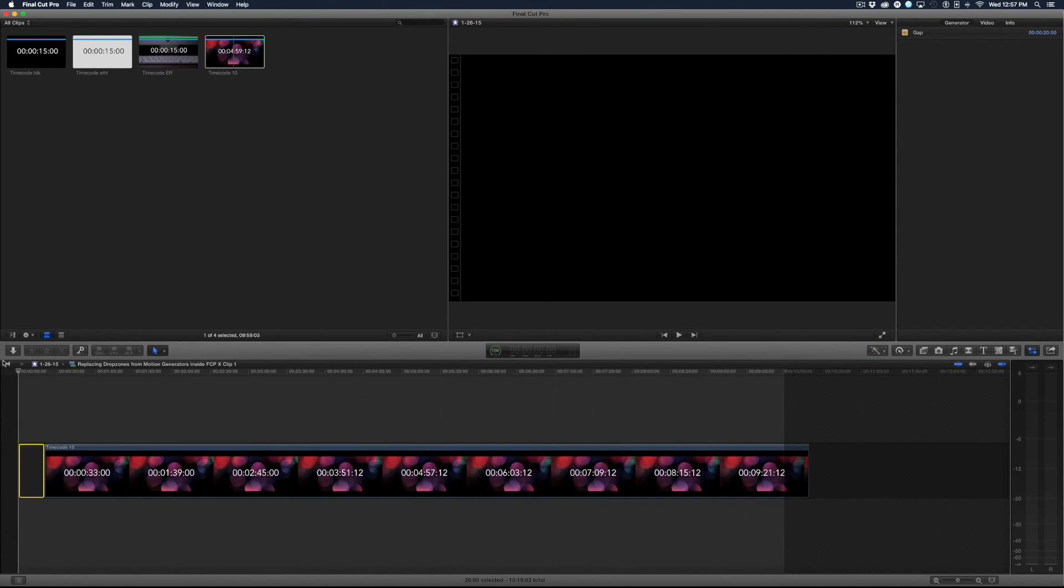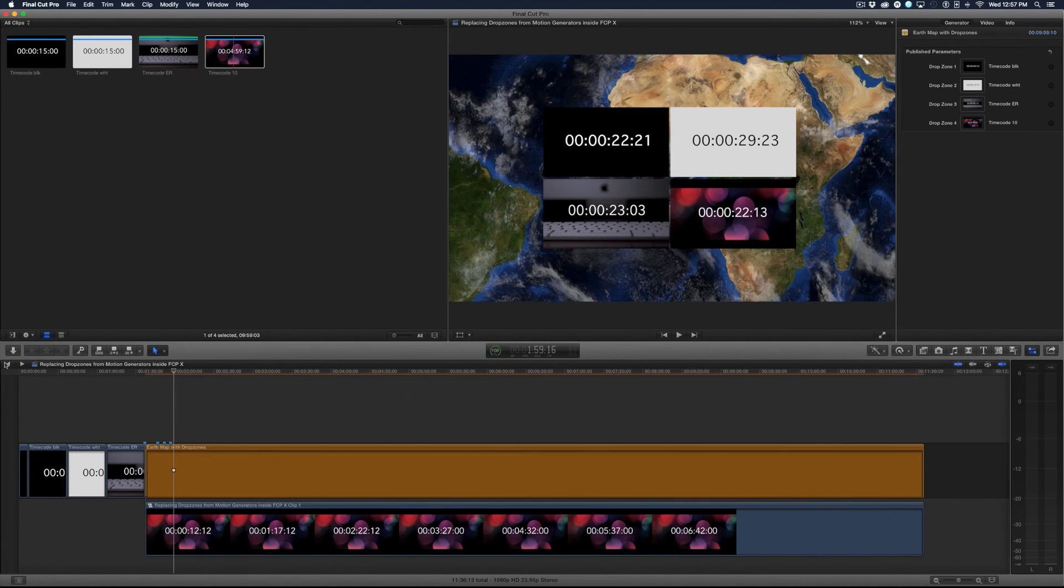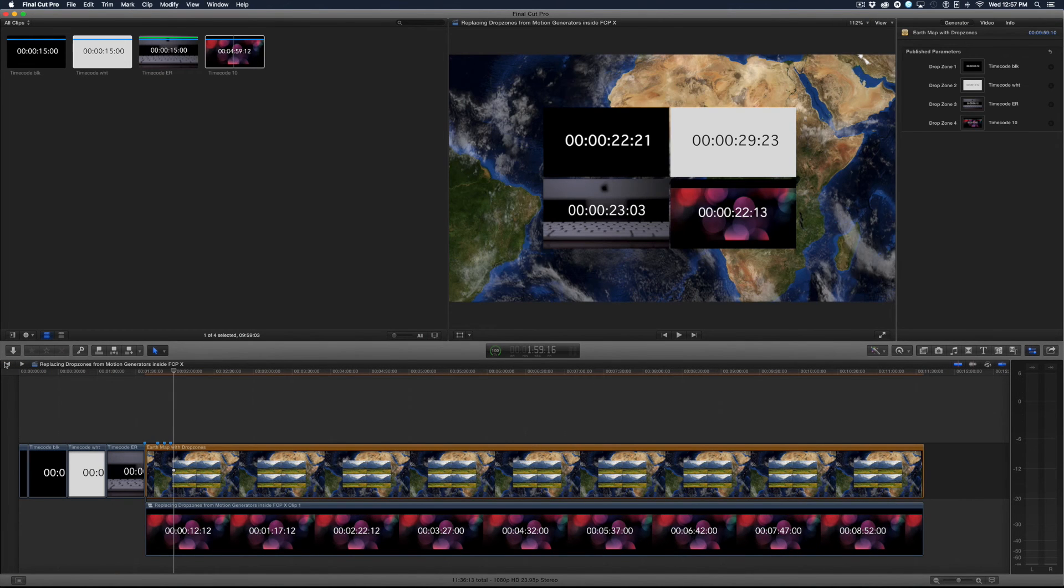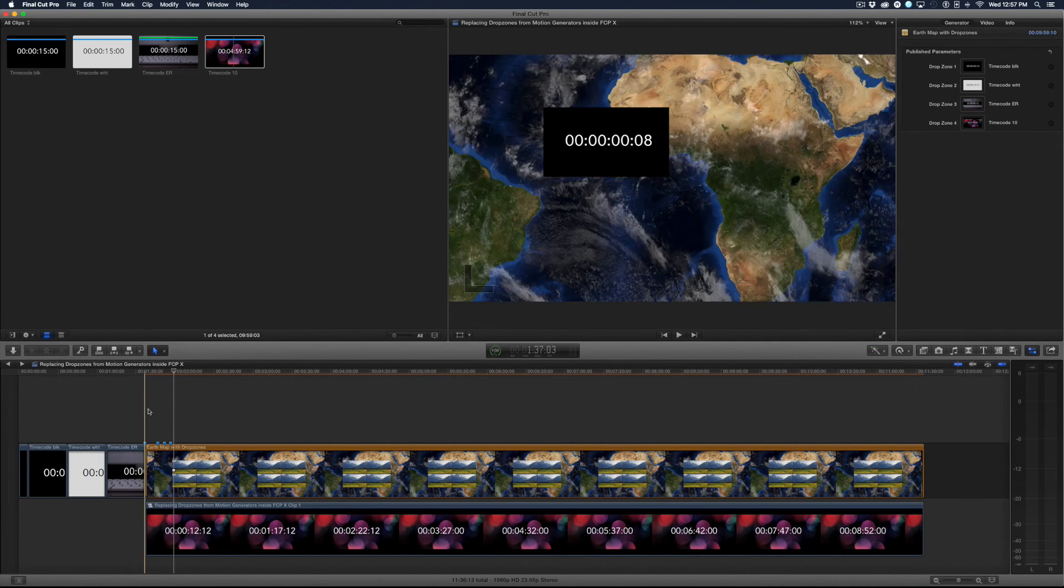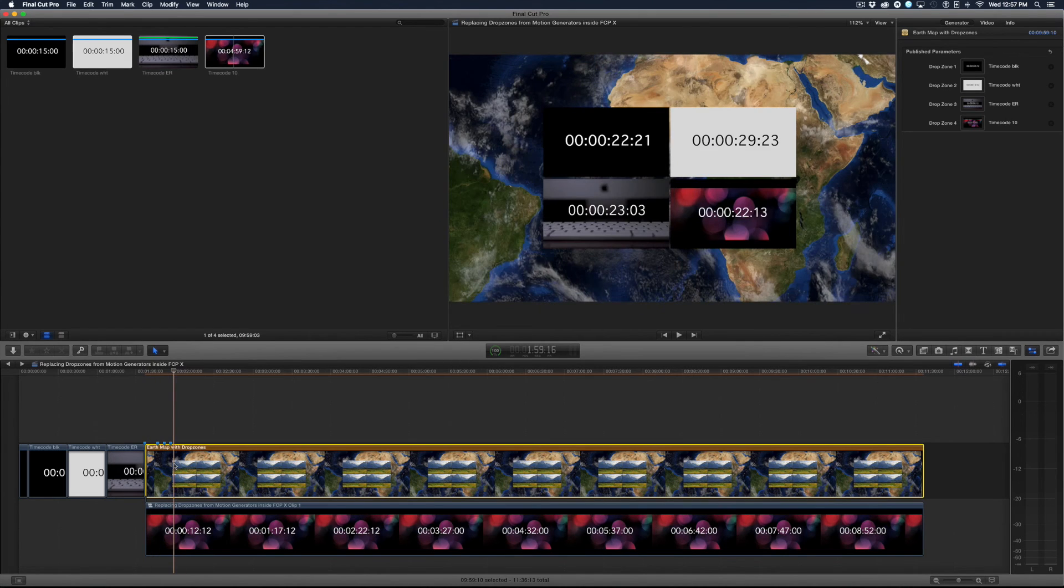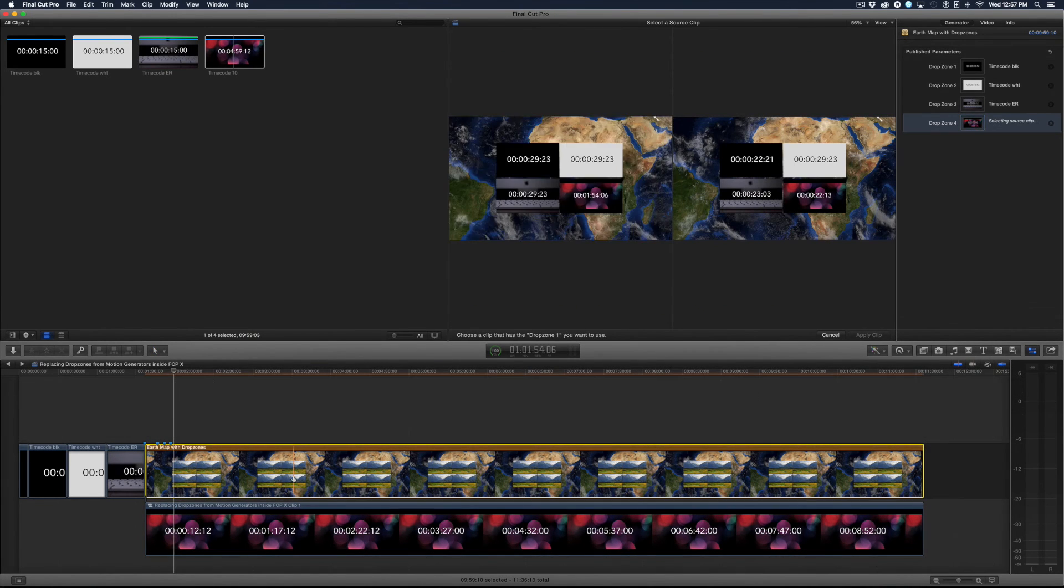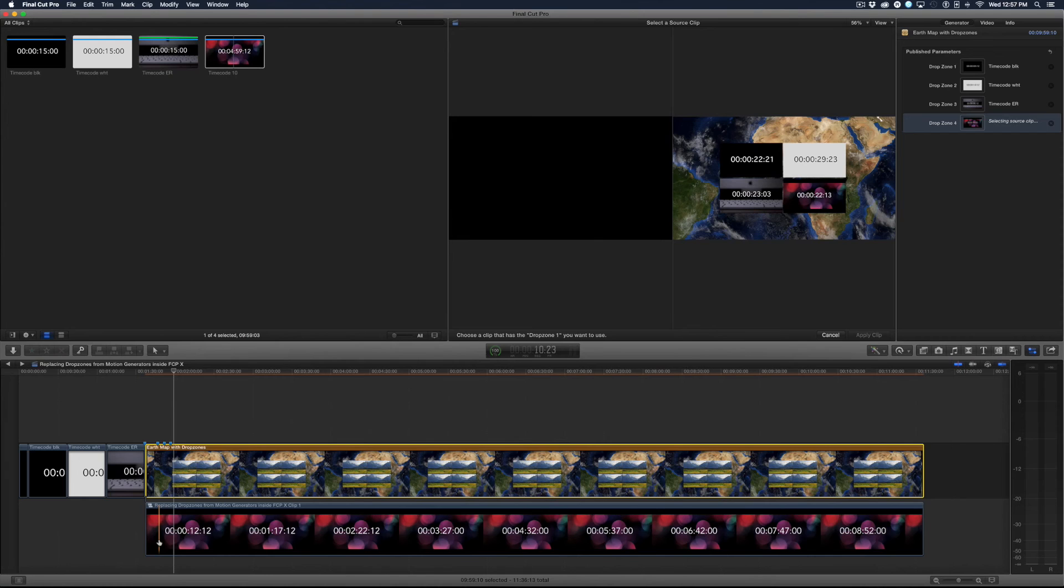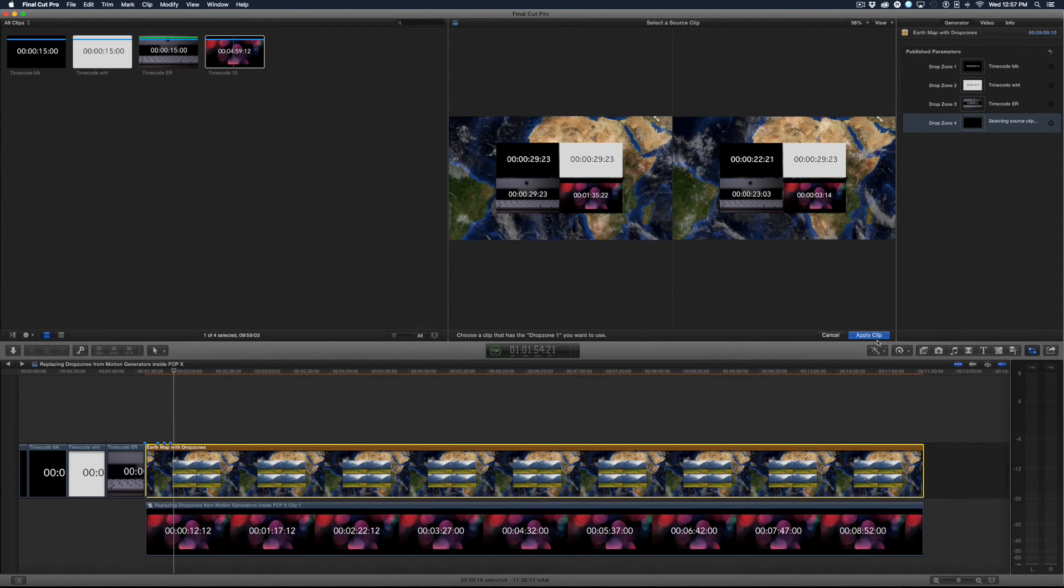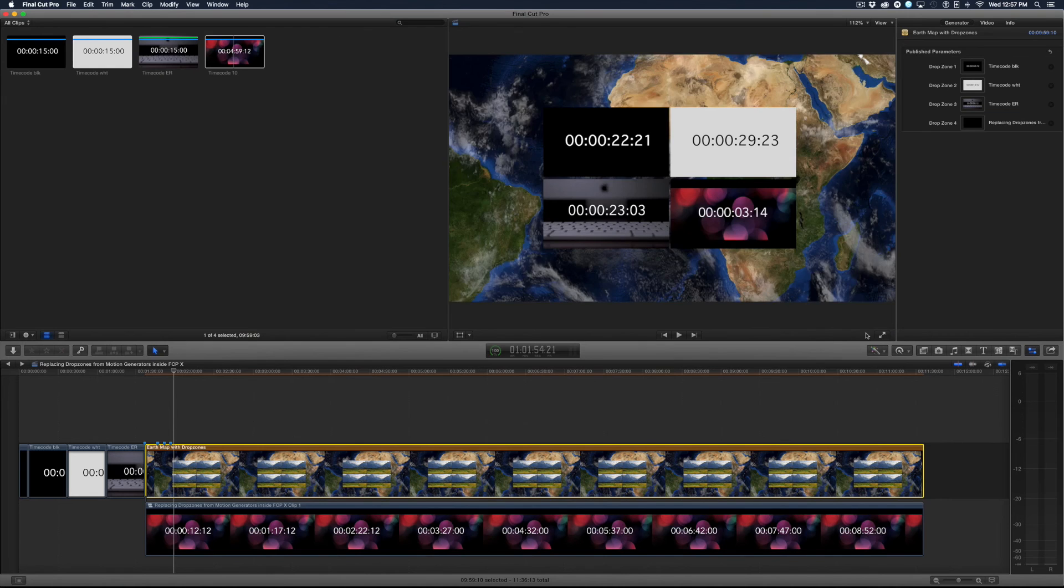So I'll go back out of my compound clip and now I'll select the generator and go to my fourth drop zone here, and I'll start at the very first frame here and I'll click apply clip.